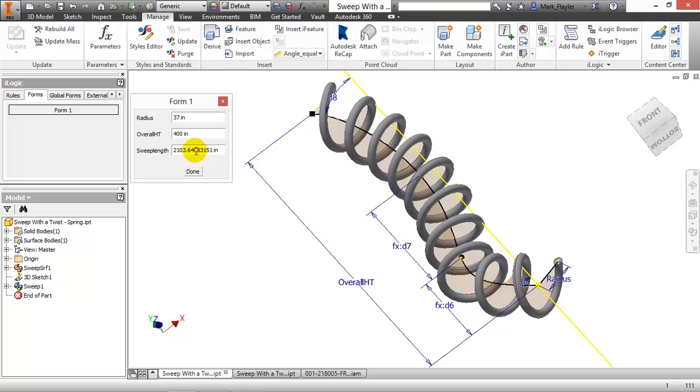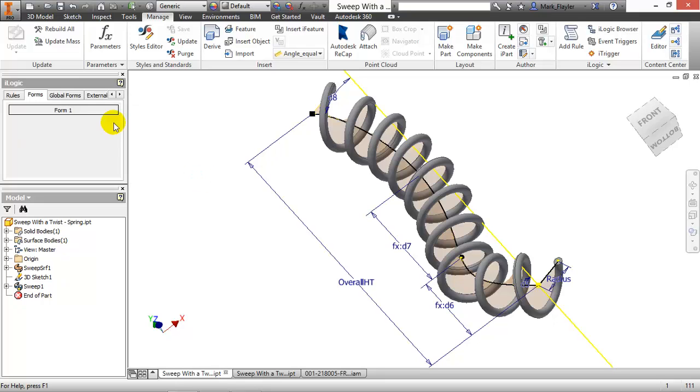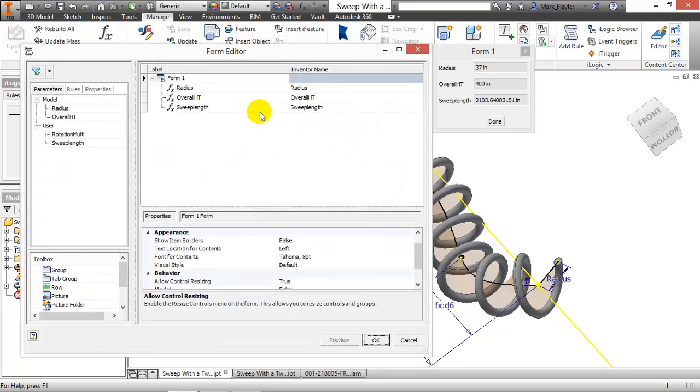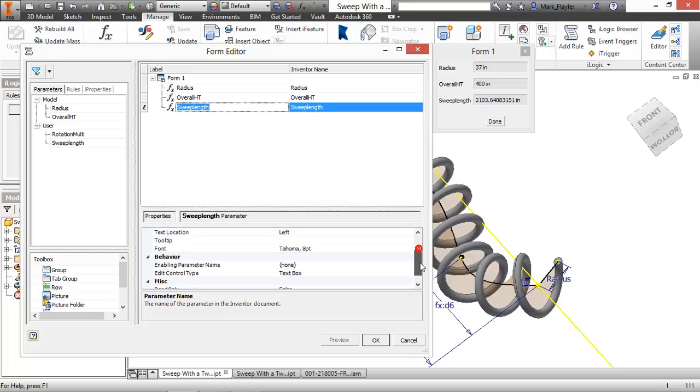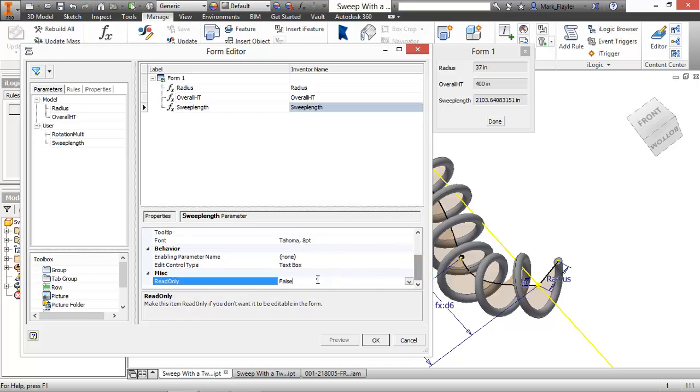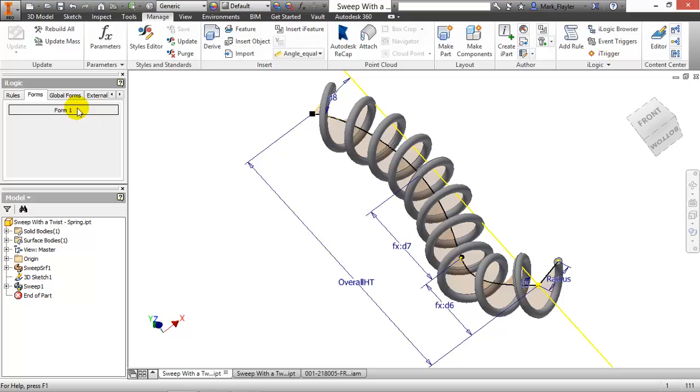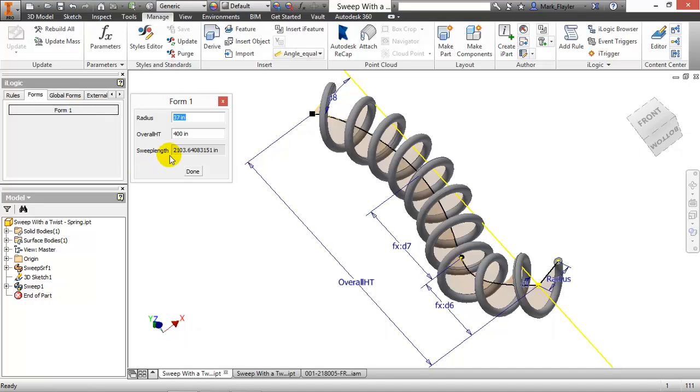Now if I want that to be a read-only value, so I don't have someone inadvertently come in here and change this, that can be done in the form as well. So I'll go to sweep length, and this is a read-only true for that value. Launch it again. You can see I can't fill it out, but it does report to me the information that I want to see.